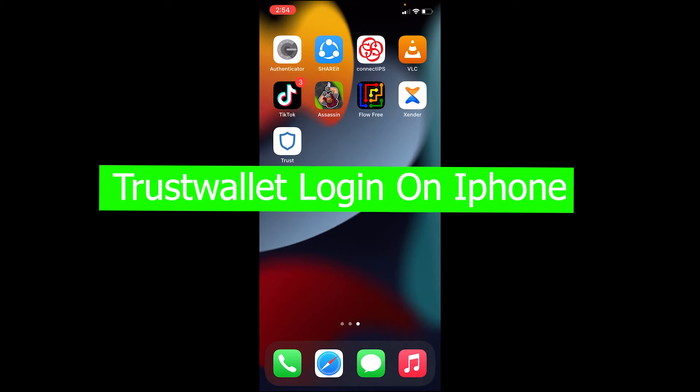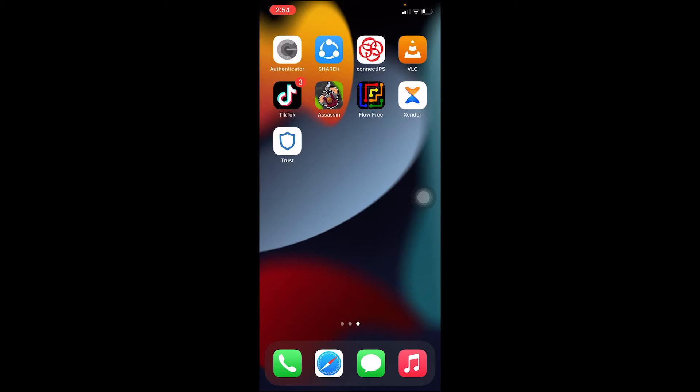For those people who do not know Trust Wallet, Trust Wallet is basically a crypto storing wallet. If you know a normal wallet where you can store your money, Trust Wallet is a digital wallet where you can store your cryptocurrency.